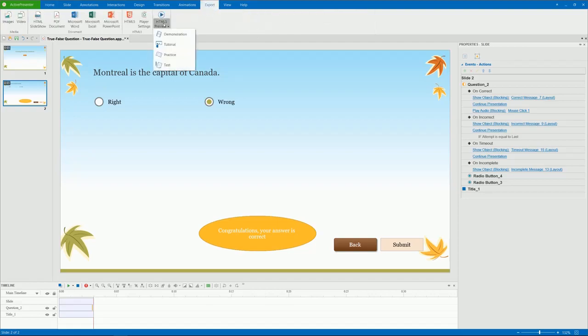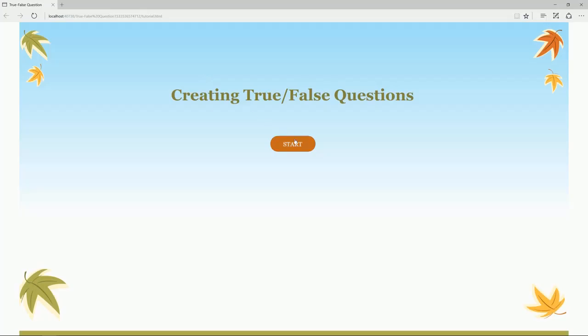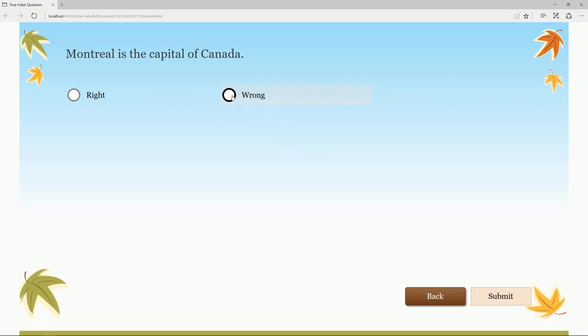Now, let's preview the result. That's what you have to know to create a true-false question. Hope that helps. Bye for now.